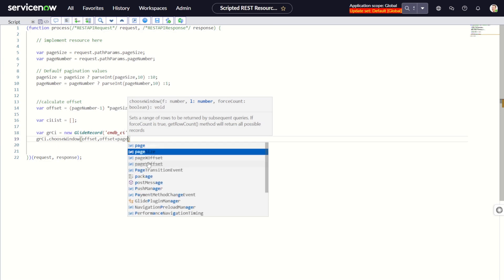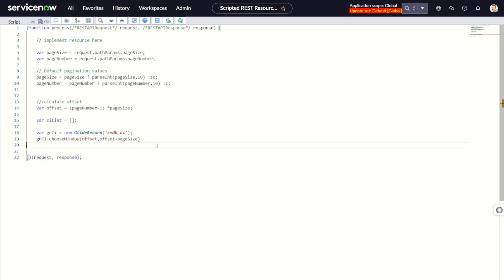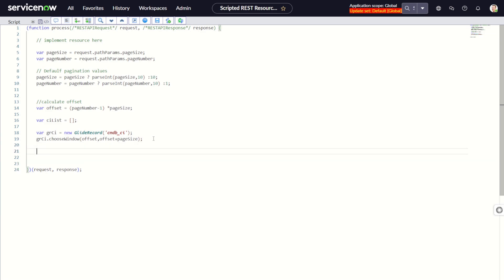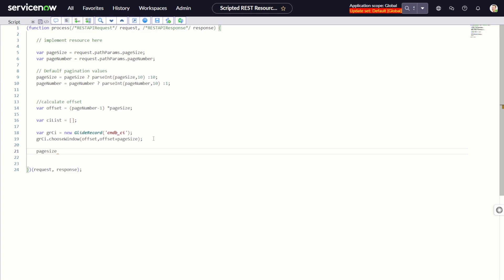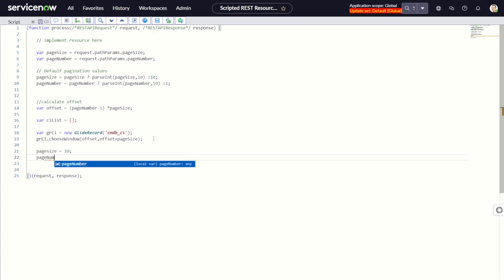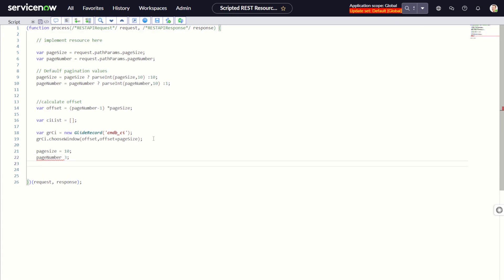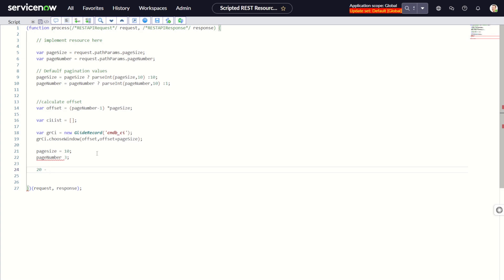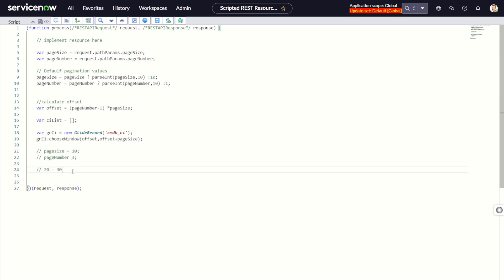For instance, if page size is equal to 10 and we want page number 3, which records will get processed? The offset formula is: page number which is 3 minus 1 equals 2, multiplied by 10 equals 20. So it will be from 20 to what? The end is offset plus page size, which is 10, so 20 plus 10 equals 30. It will return records 20 to 30.